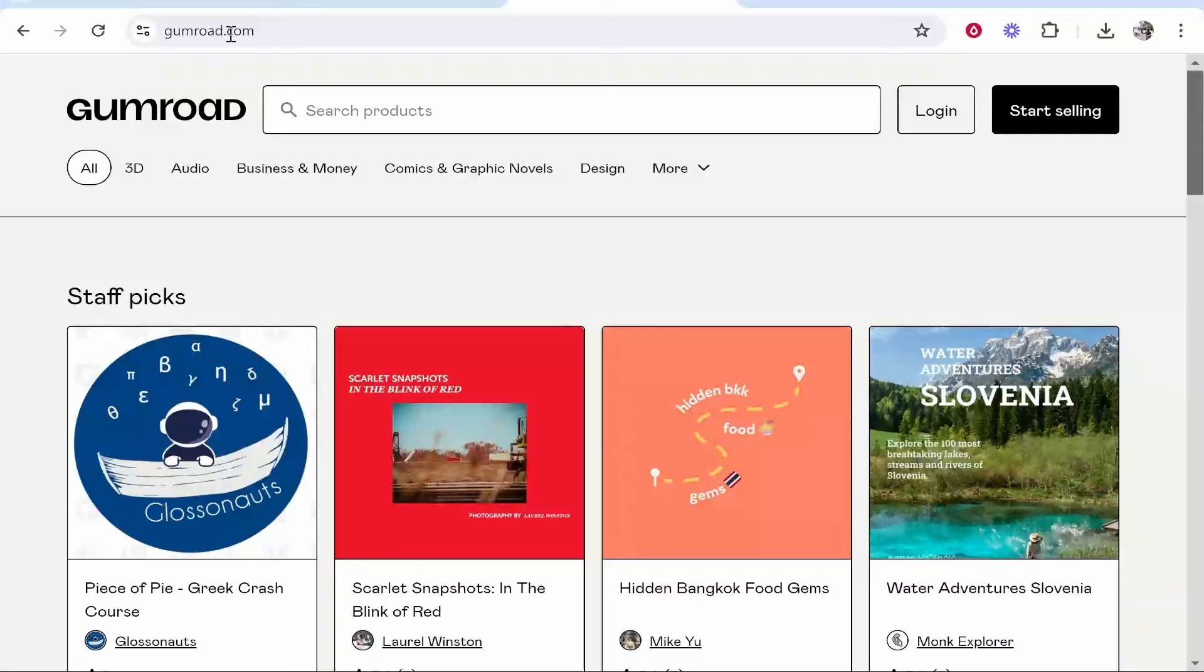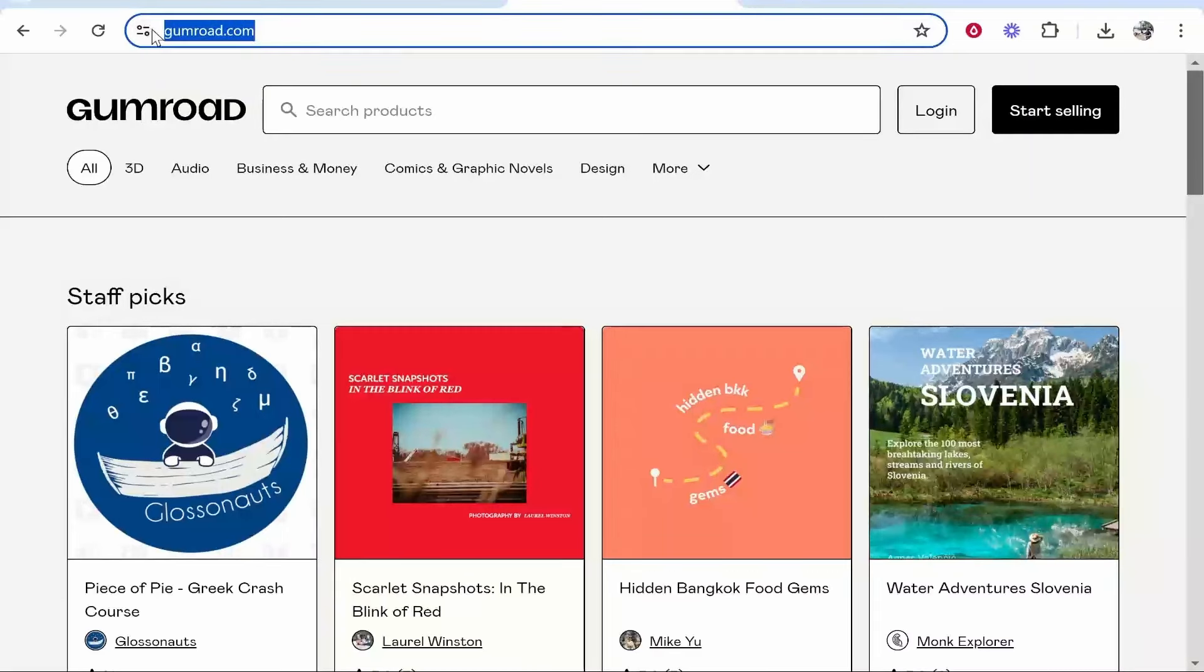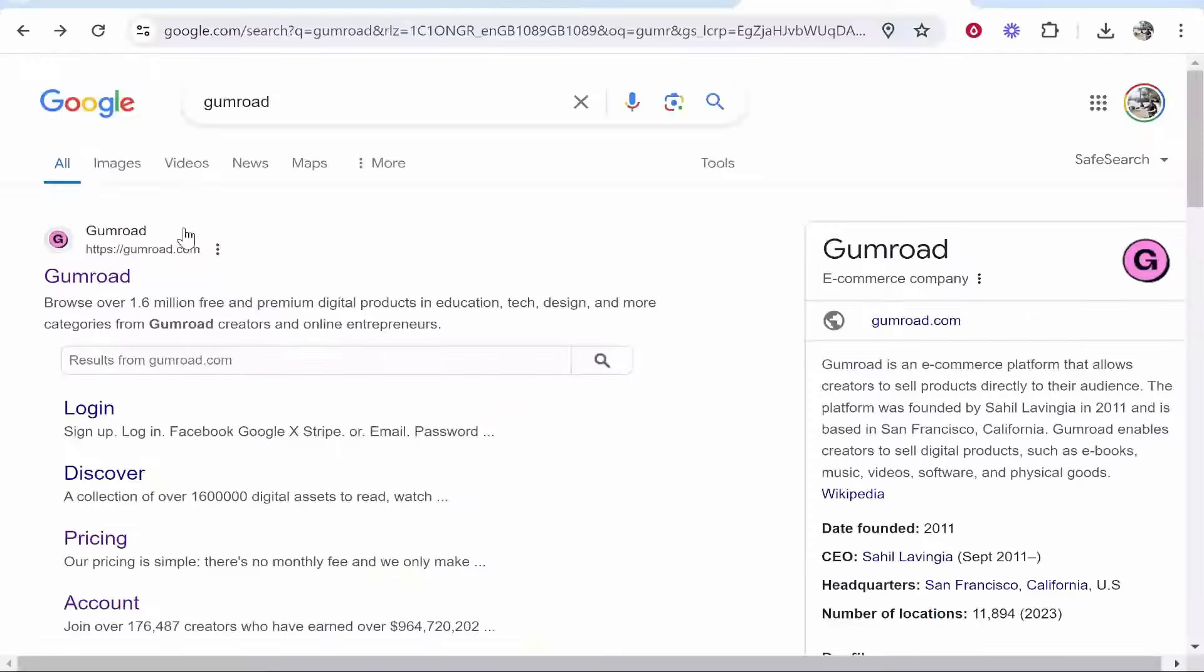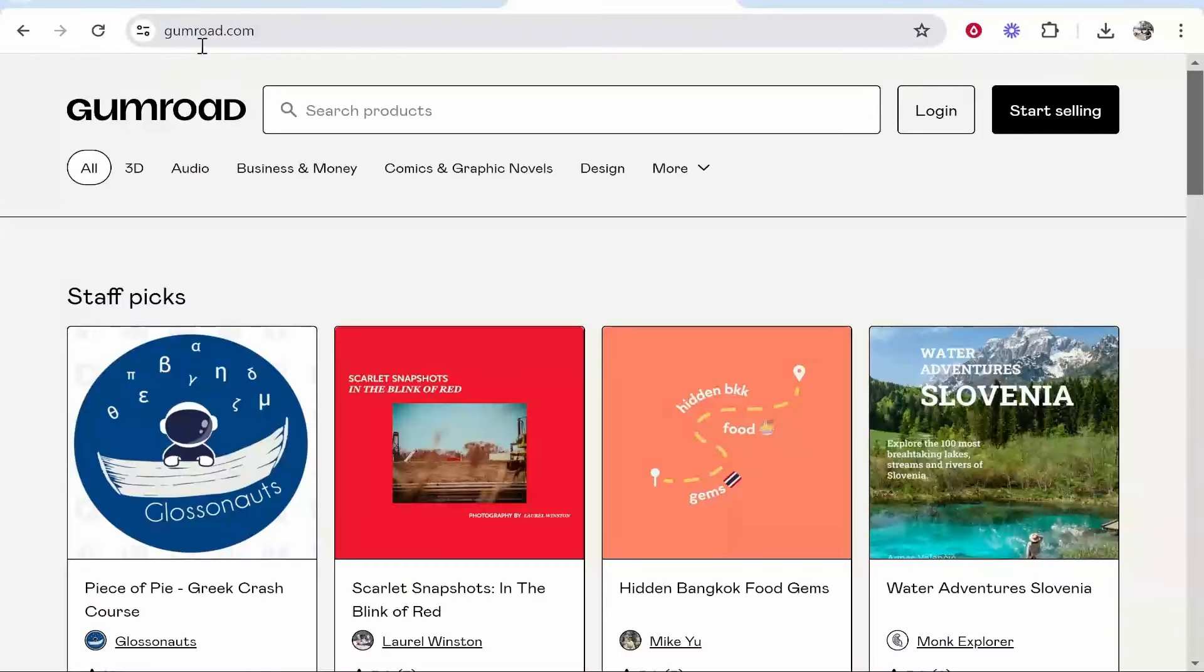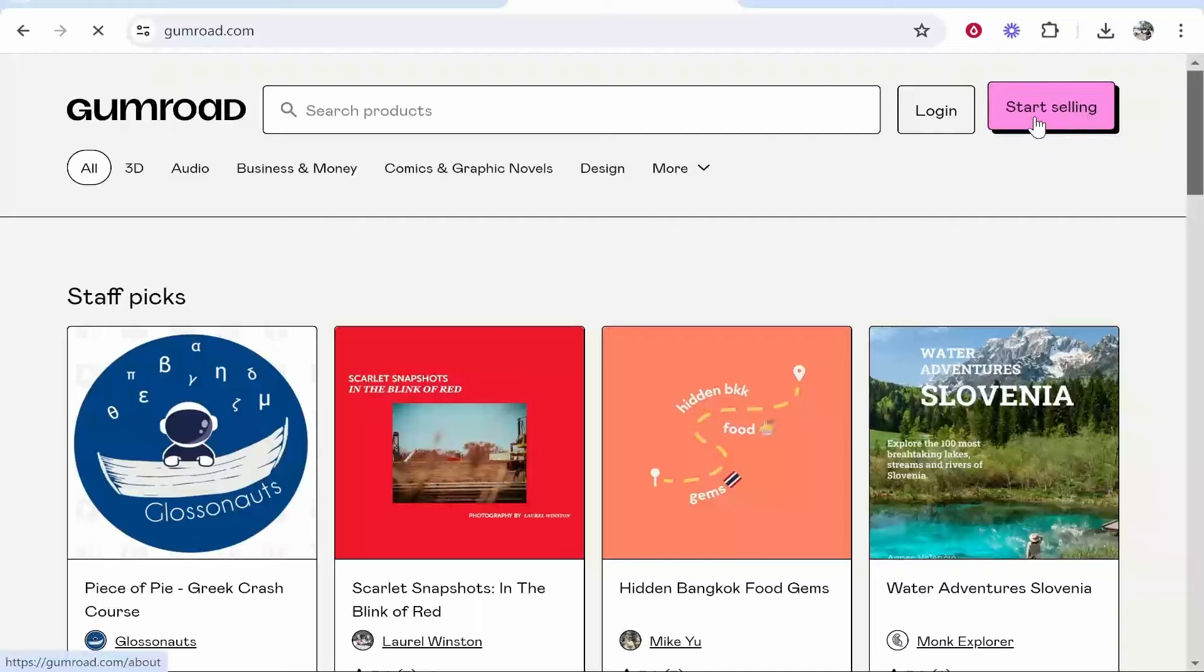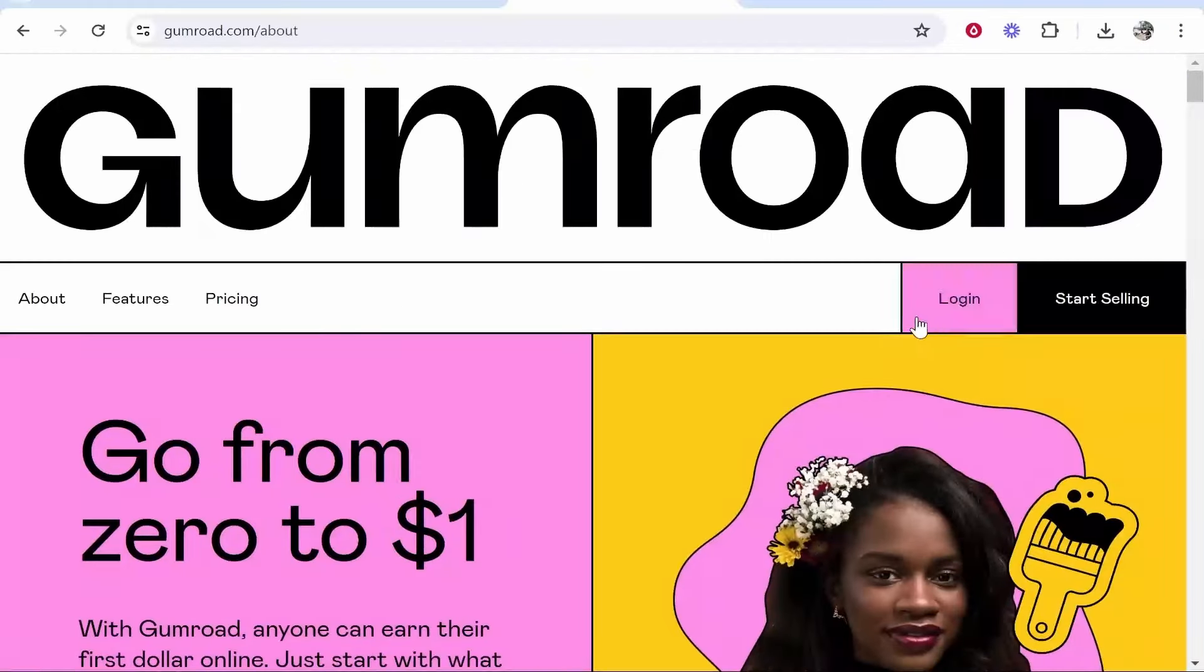What you need to do is go to gumroad.com, either search for Gumroad on Google or just type in this domain. Once you're here click start selling in the top right hand corner and you can create your account if you haven't already.